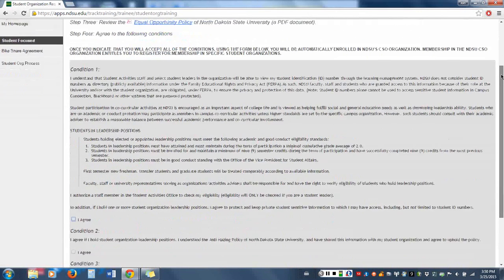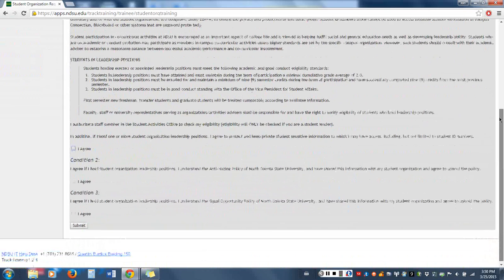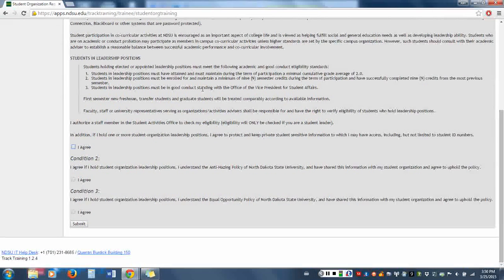Moving down, we cover the conditions of membership in CSO, which includes what is expected of student leaders. Please note that these conditions are enforced and monitored by the student life office, so it is important that you are aware of them. Once you have read and agreed to them, you can simply click I agree.